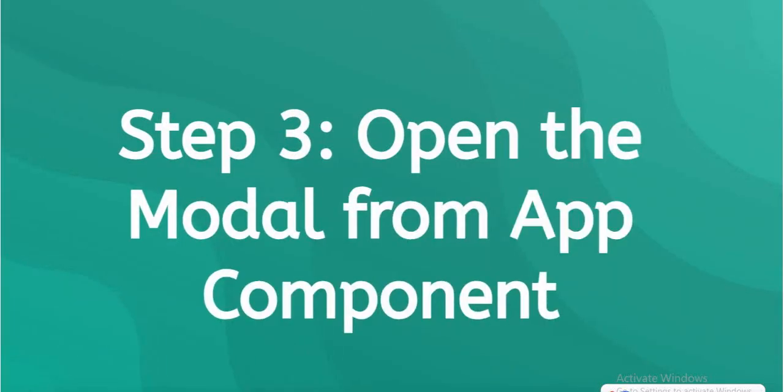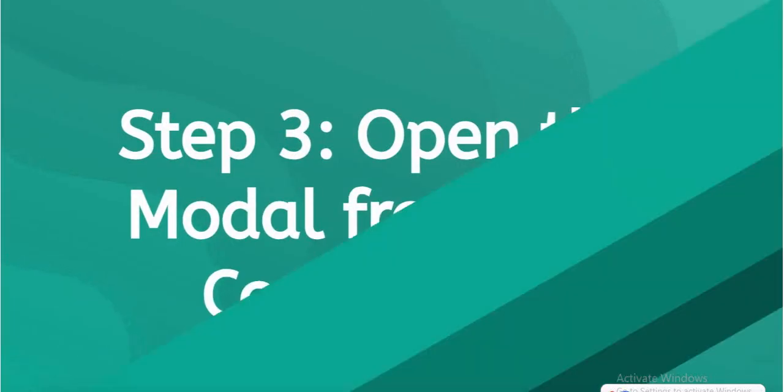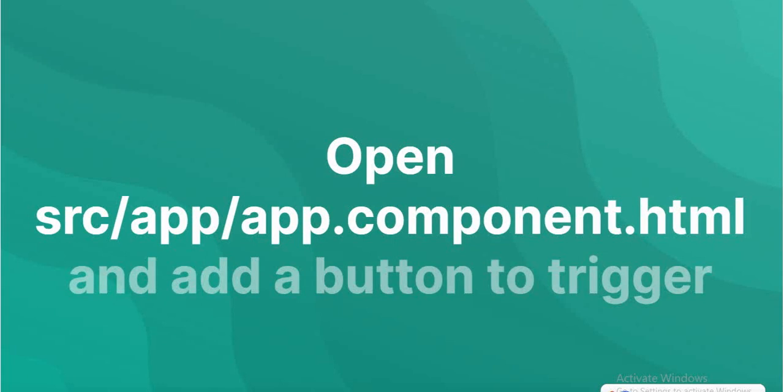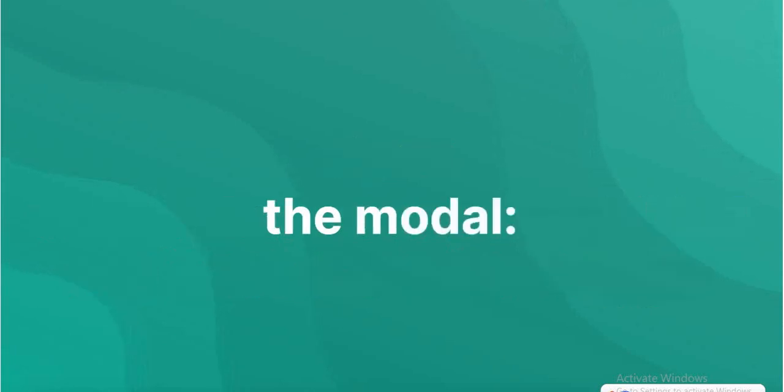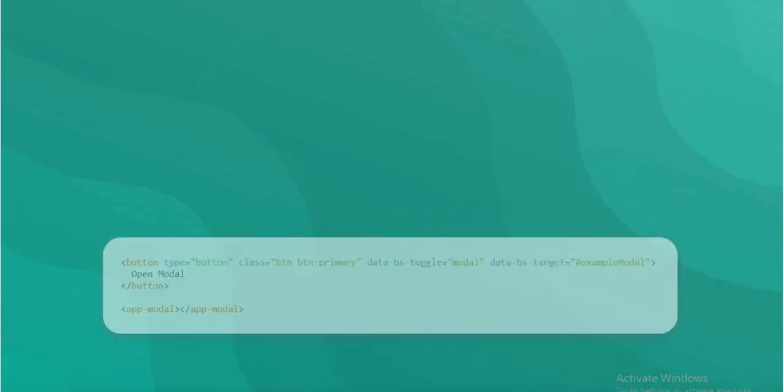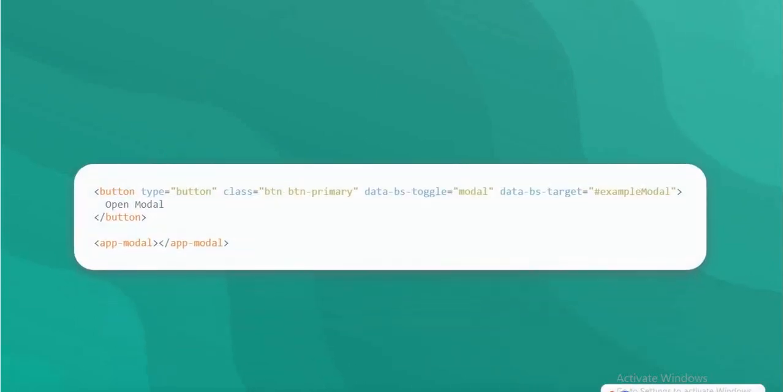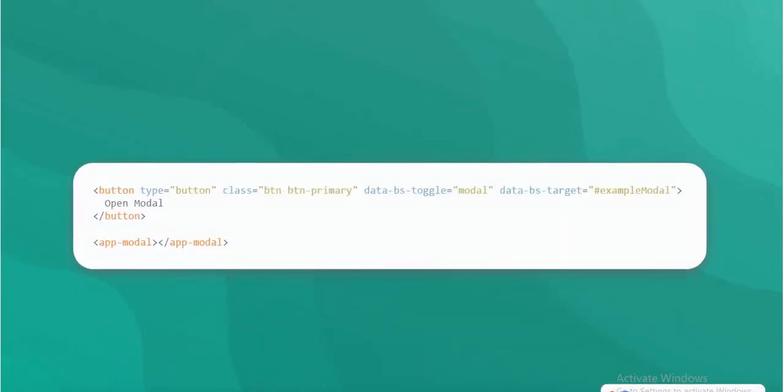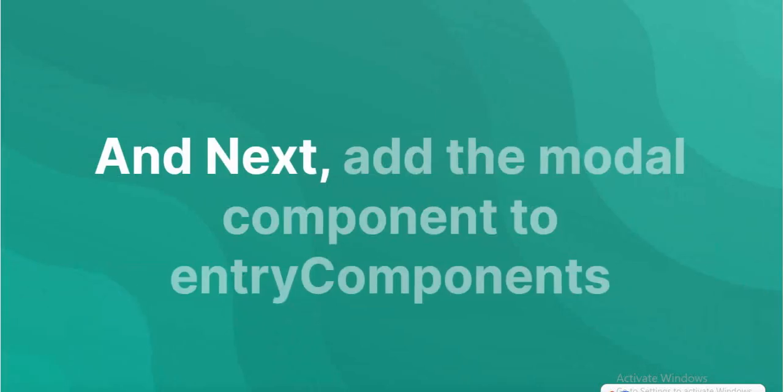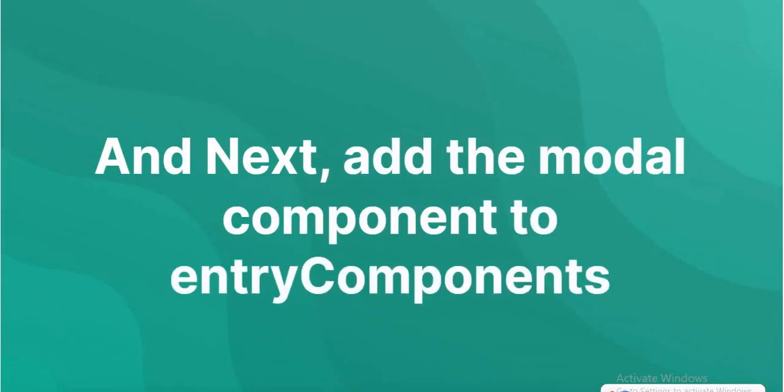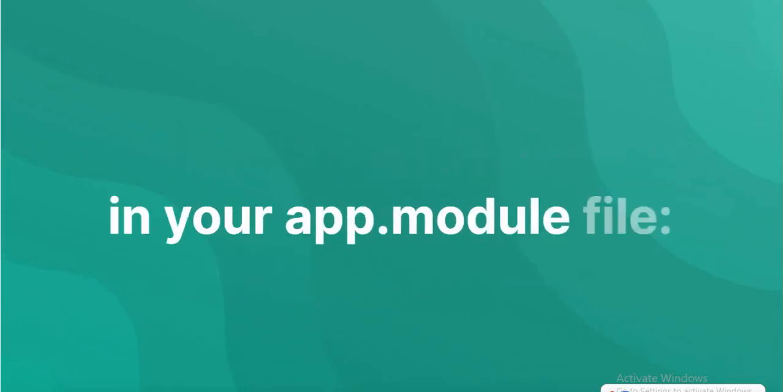Open the modal from app component: src/app/app.component.html and add a button to trigger the modal. Next, add the modal component to entry components in your app module file.